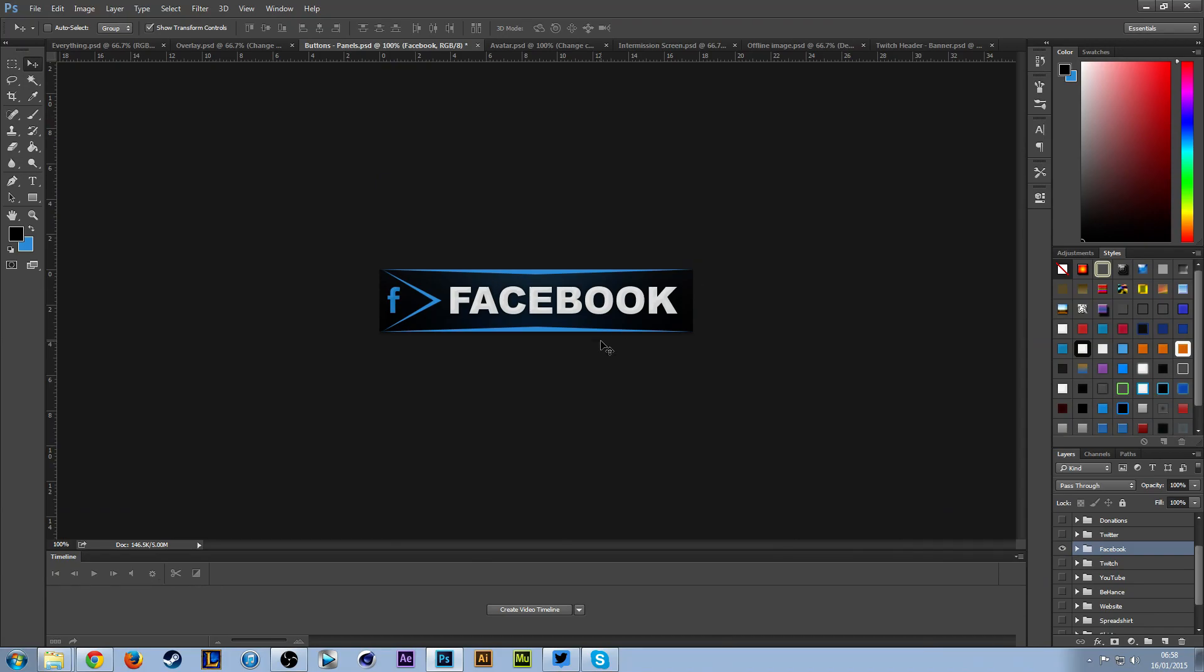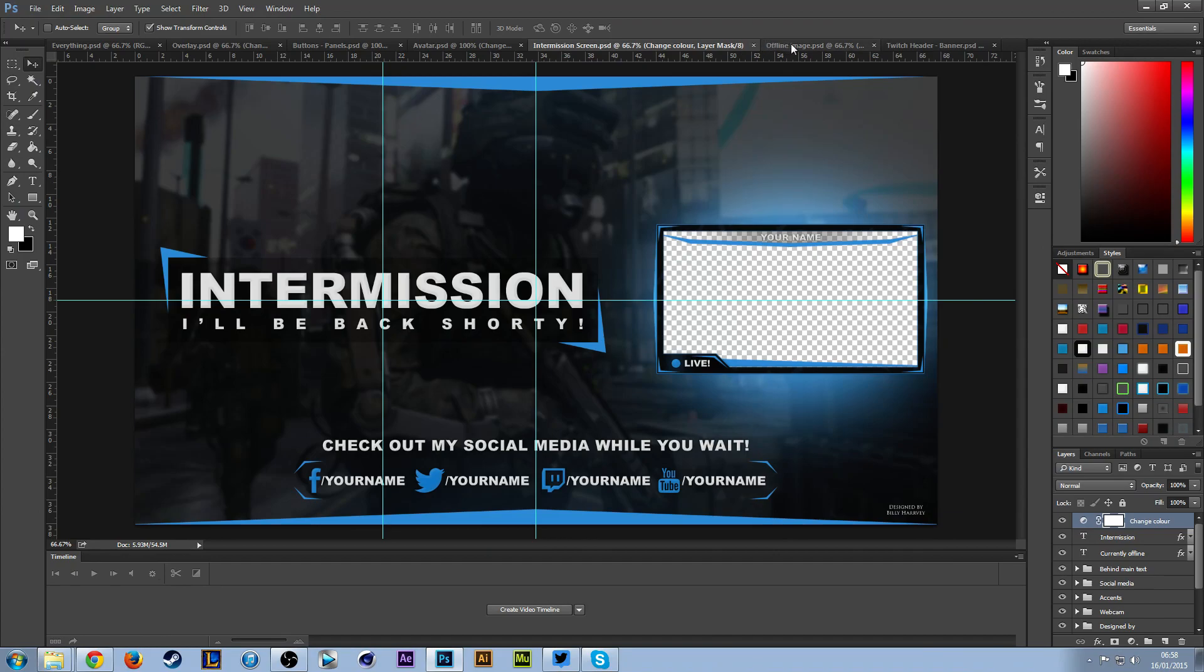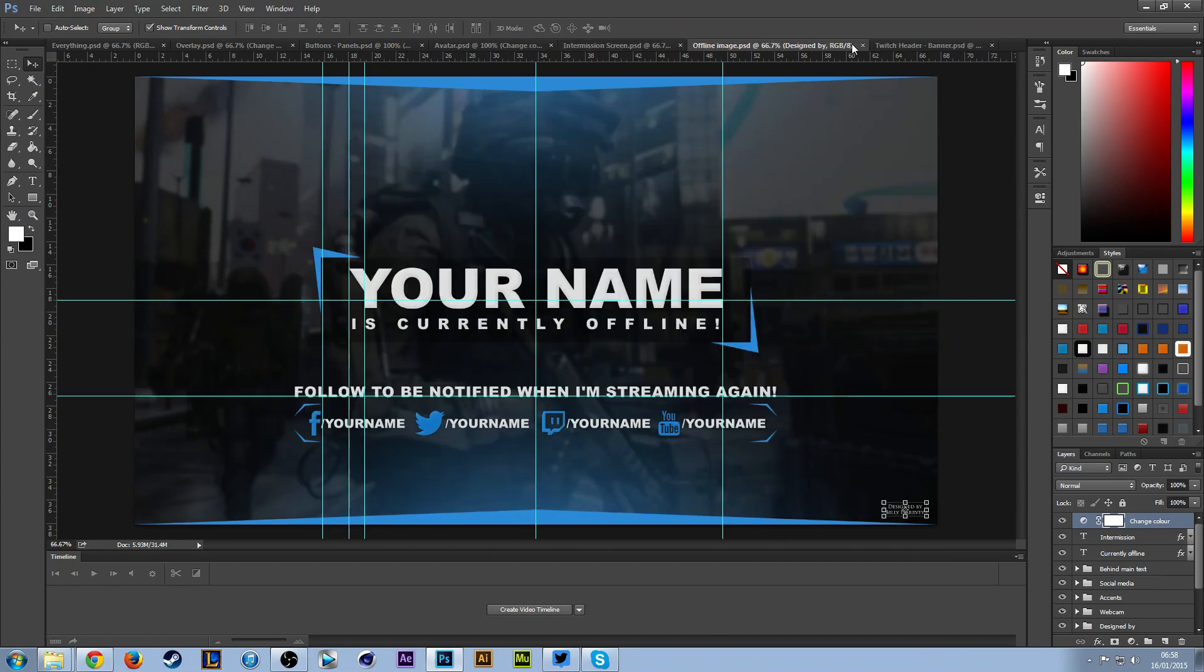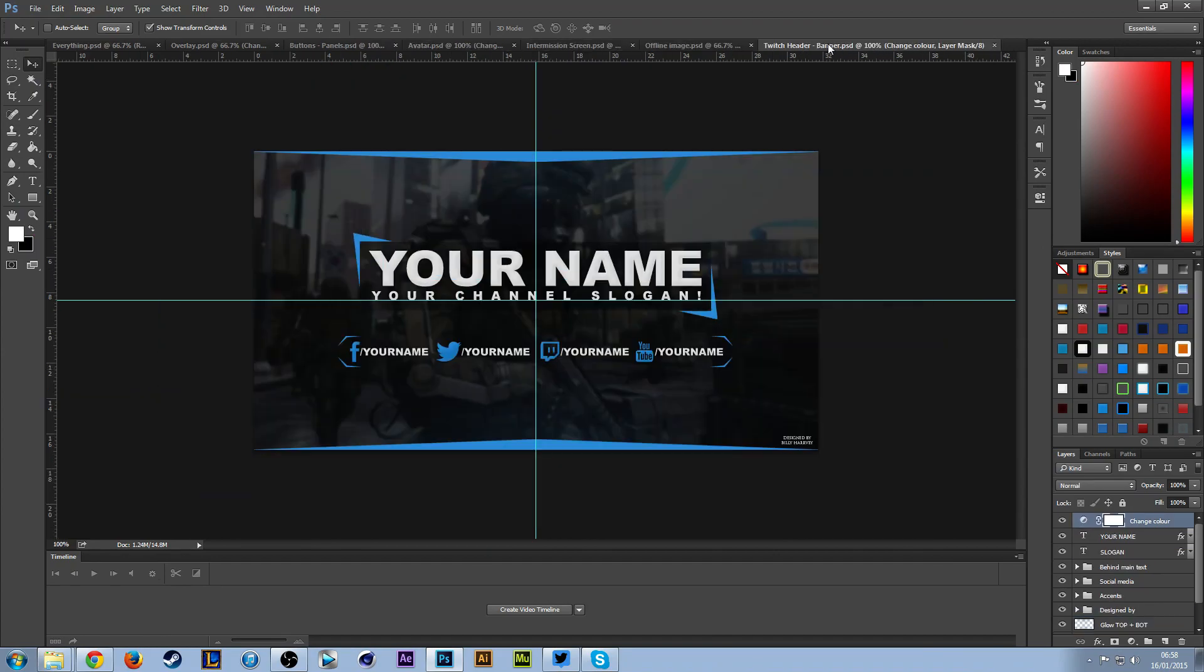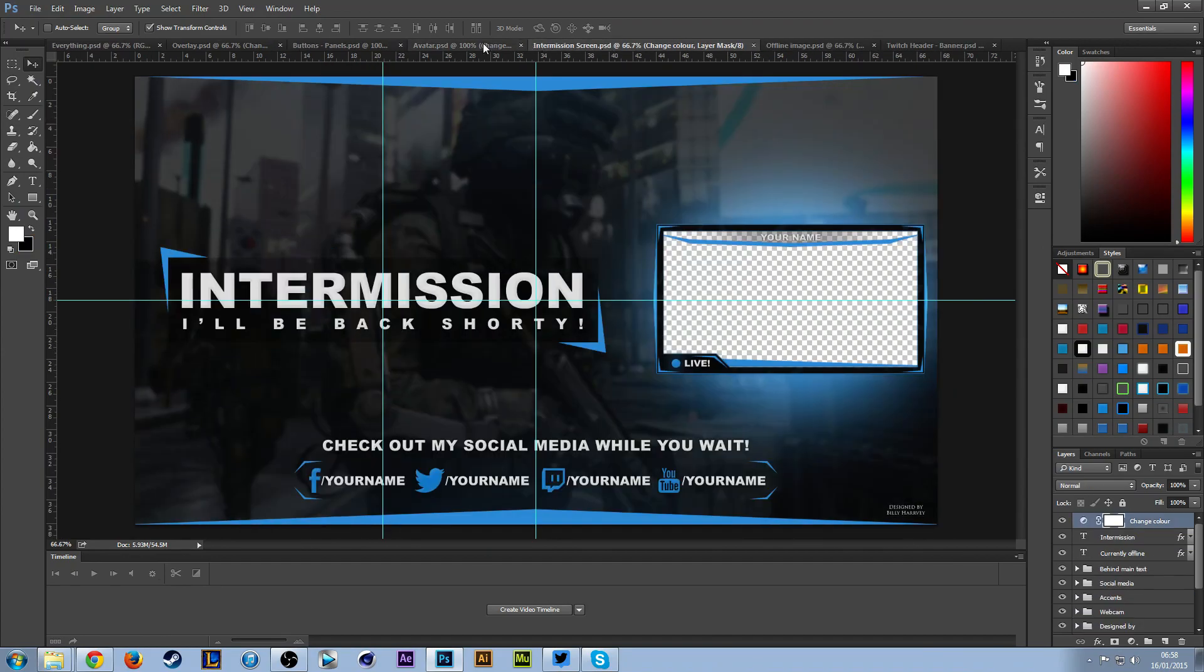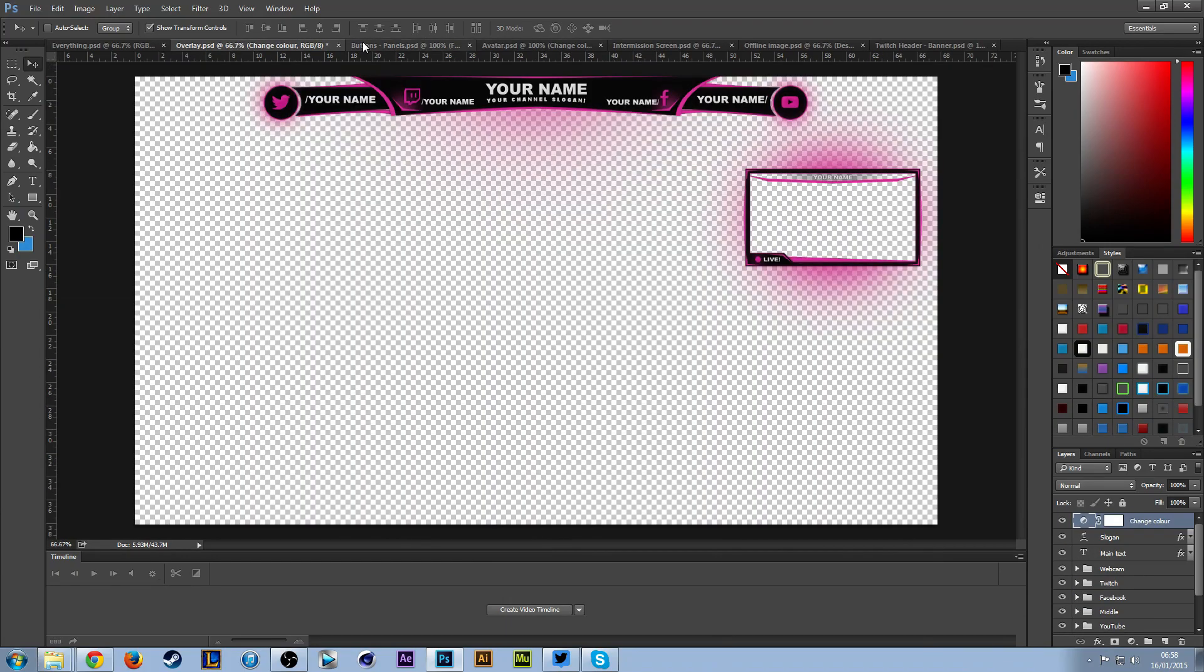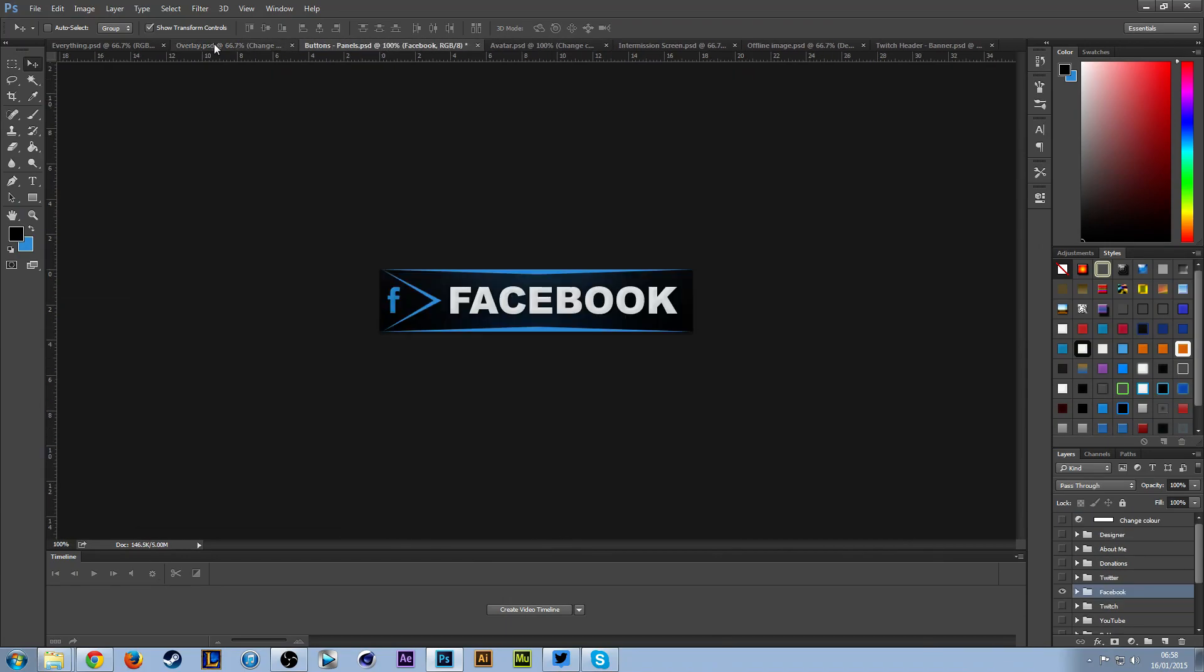There is a PSD for every single one of these, and they're all pretty much the same to edit as the overlay and button. So you should get the rough idea on how to edit everything in here by the first few steps.